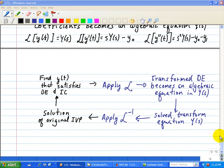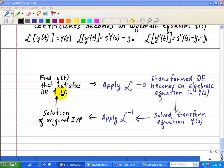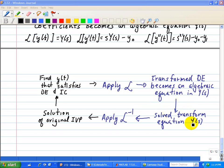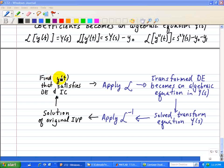Let's summarize the procedure for applying the Laplace Transform and the inverse Laplace Transform to find y(t) that satisfies the differential equation as well as the initial condition. First, we apply the Laplace Transform to our differential equation, which becomes an algebraic equation in Y(s). Then we solve this transform equation for Y(s). Once we solve for Y(s), we apply the inverse Laplace Transform to find the solution of our original initial value problem, yielding y(t) that satisfies both the differential equation and the initial condition.